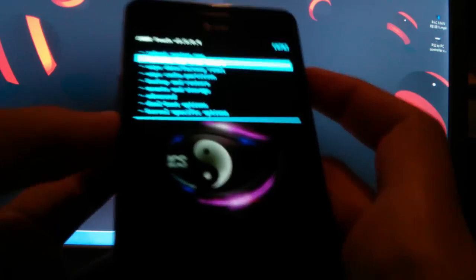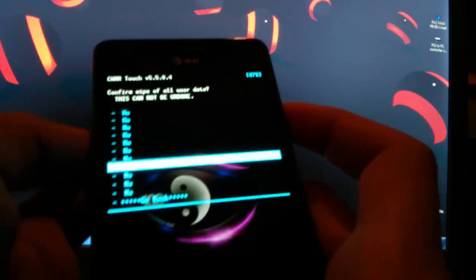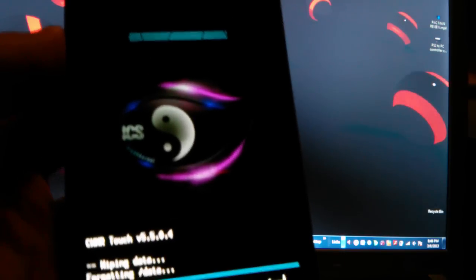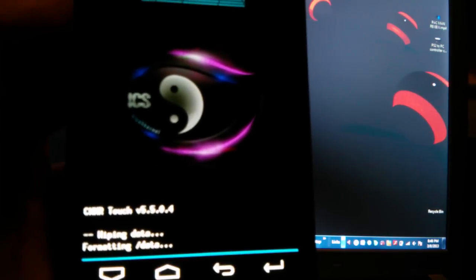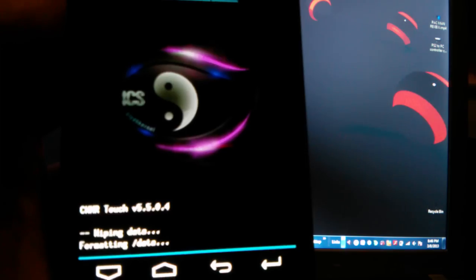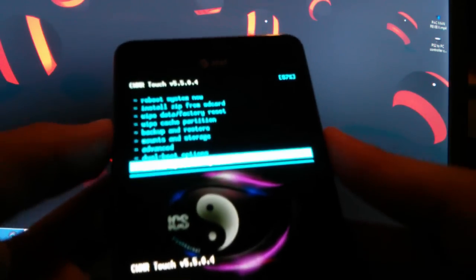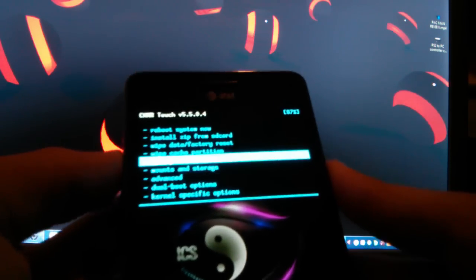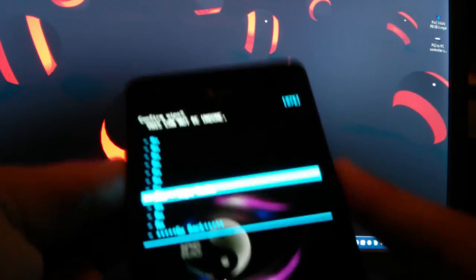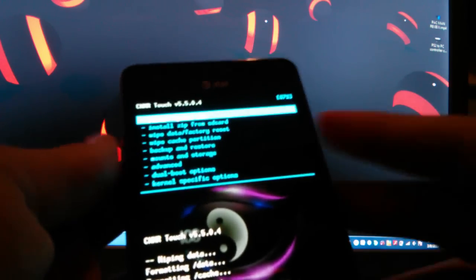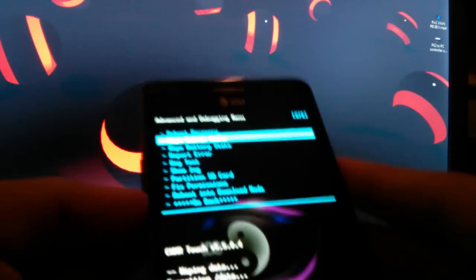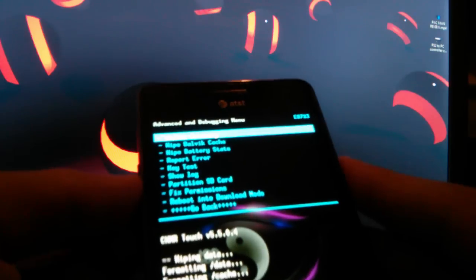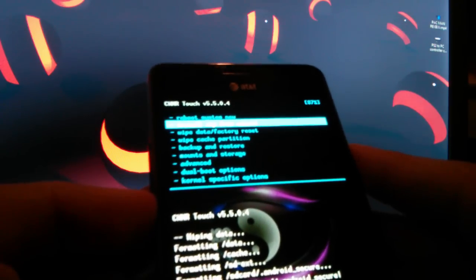Now you see you got touch buttons down here in this ROM. Anyways, now you need to wipe data factory reset first. So wipe data factory reset, wiping data. I don't know why people need help in this. I'm not making fun of y'all, but it's easy. When you want to flash a custom ROM, a brand new custom ROM, just wipe data factory reset, then wipe dalvik, then go to advanced and wipe dalvik cache, and then also wipe cache partition.